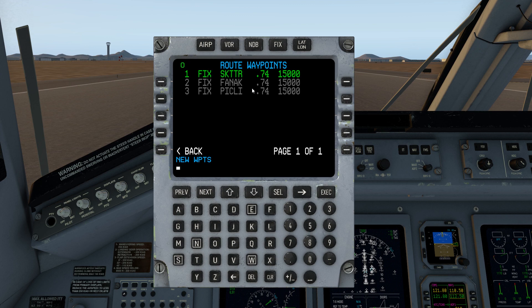The big thing to remember is that if you're loading something from another source — SimBrief, or what have you — you want to be sure that you do not have any waypoints that include your airport or a departure procedure or an arrival procedure. You just want to connect the end of your SID to the beginning of your STAR. That's the whole point of a route, or what's called a company route.